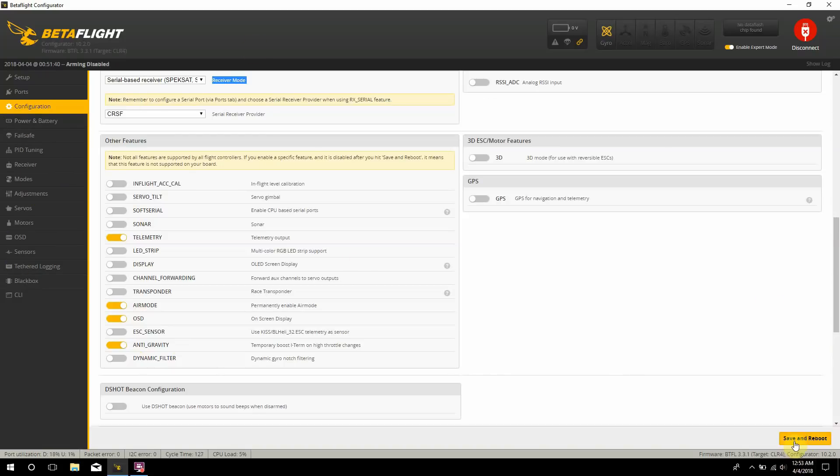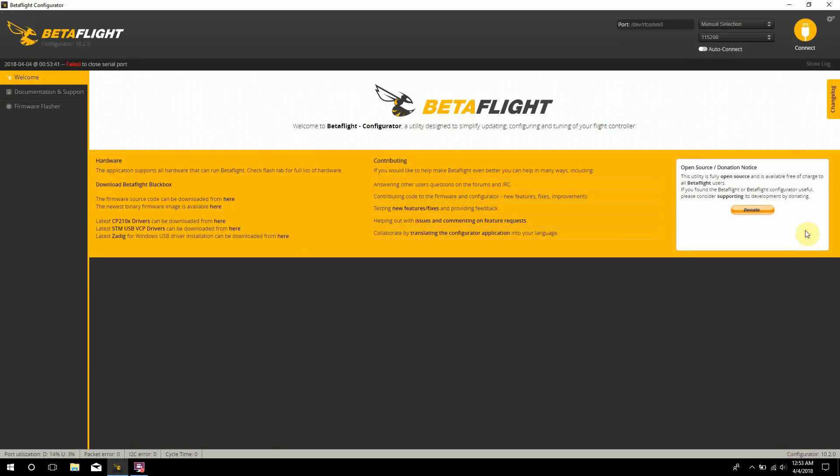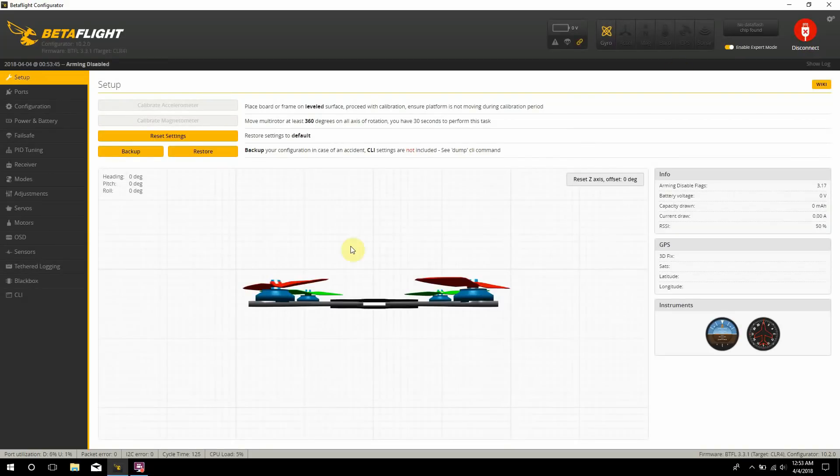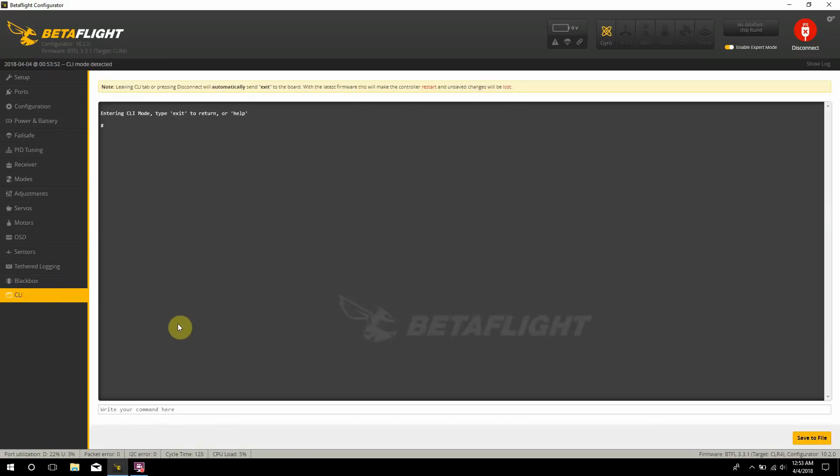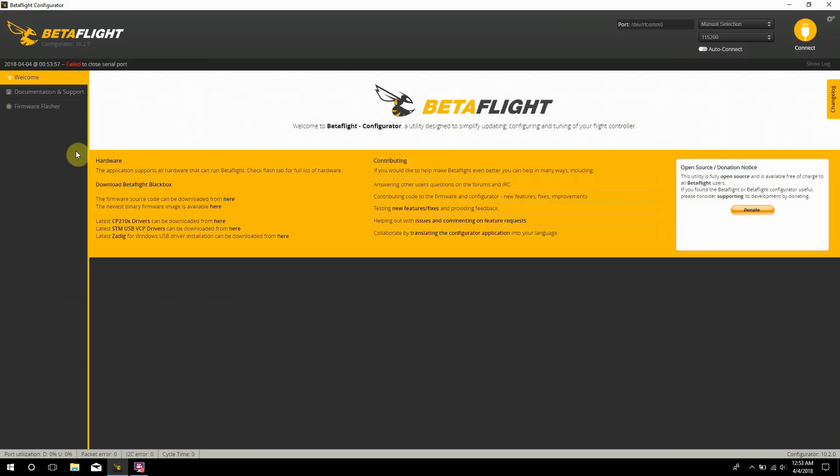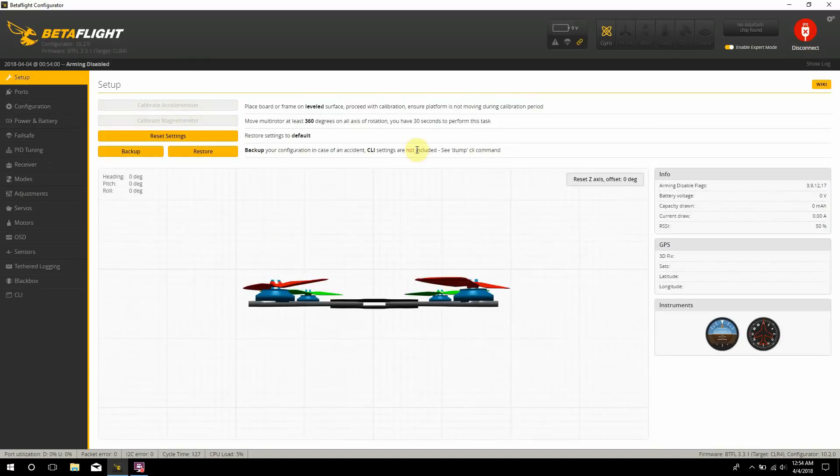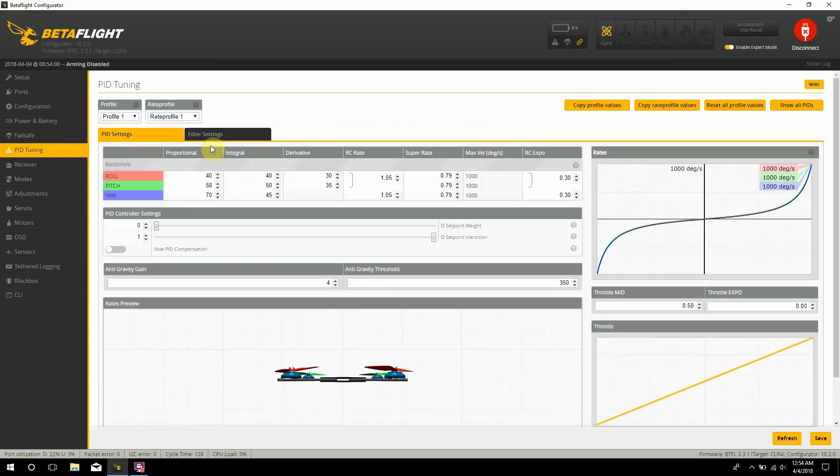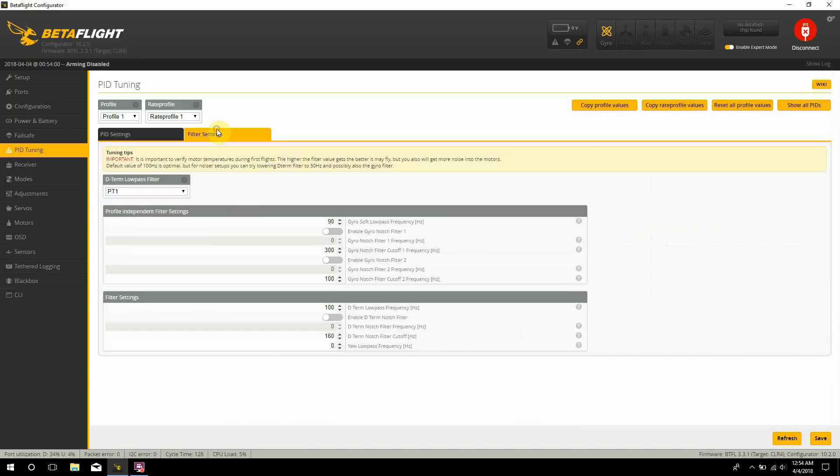I'm going to save and reboot right here. Actually, let's not do that first. Let me go into the PID tuning tab and show you what I enabled and disabled first. So in the PID tuning tab, I set my rates already, I set up my anti-gravity just around four for right now. Shut off and put on PT1 as a D-term low pass filter.